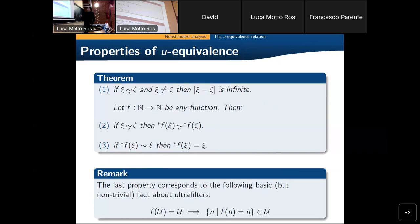There are properties of these equivalences that one can prove. For instance, if two elements are equivalent and they are distinct, they must be at infinite distance — so one cannot have xi plus 5 equal to xi at the same time. And if you have any function f from N to N — remember that this function has a symbol in the language — two equivalent elements are mapped to images that are again equivalent.